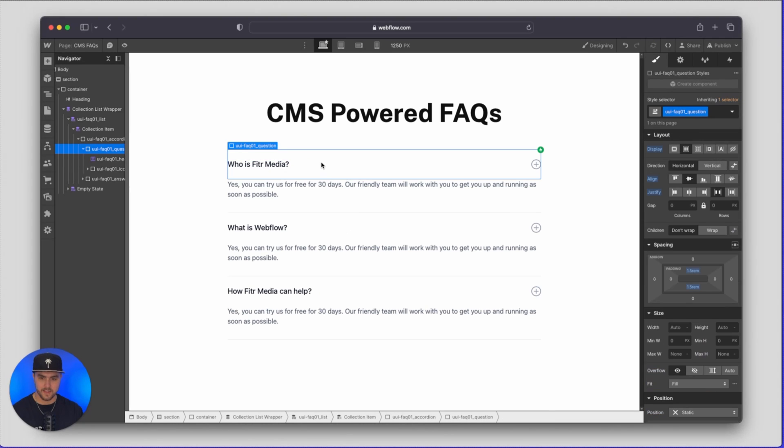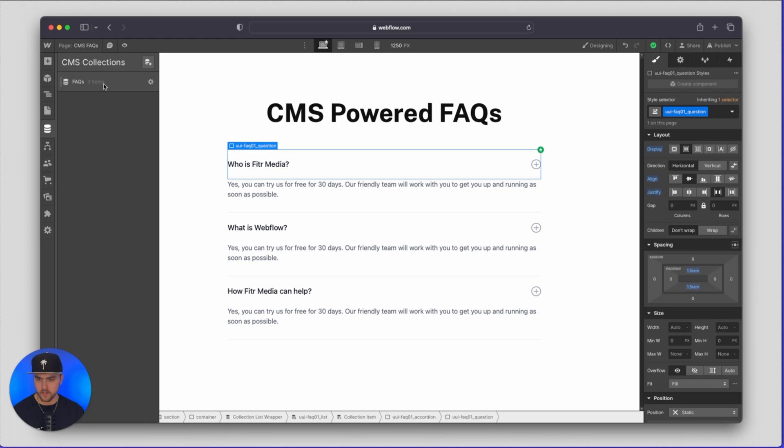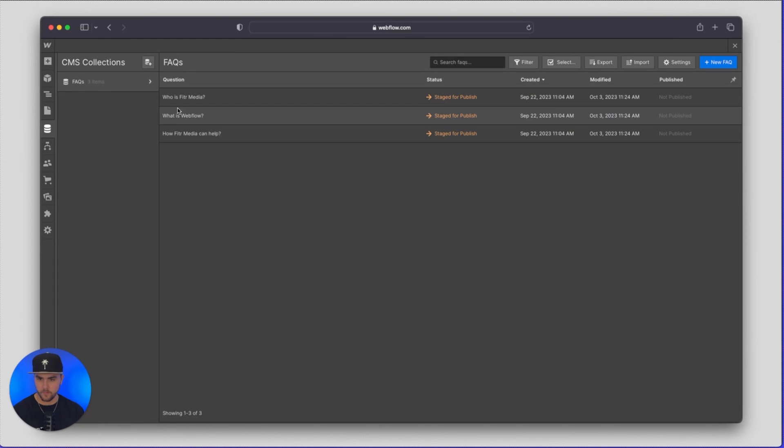So there we go, you can see it actually dynamically pulled in all of the questions. So who is Fittermedia, what is Webflow, how Fittermedia can help. If we go to our FAQs you can see who is Fittermedia, what is Webflow, how Fittermedia can help.